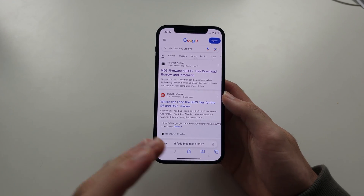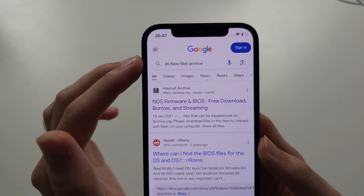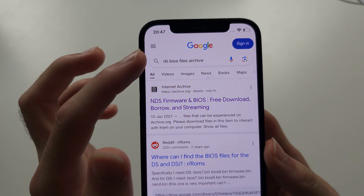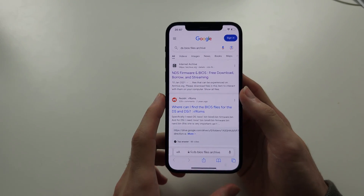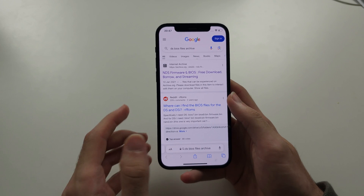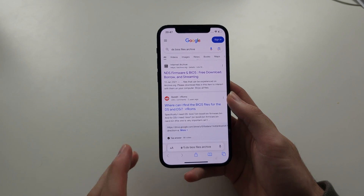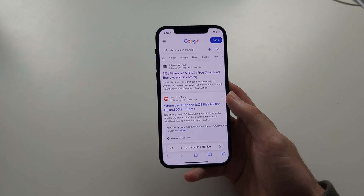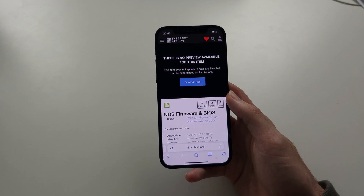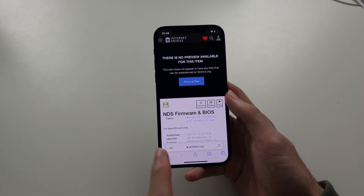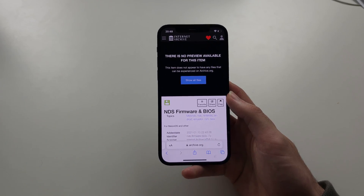For BIOS files, you put the platform you want to investigate and then BIOS Files Archive. Again, we want to go to archive.org as that is where we can do our research. Just tap the archive.org link which is relevant. This page says NDS Firmware and BIOS.